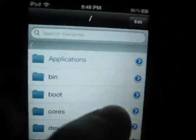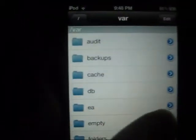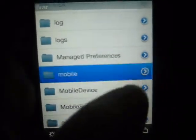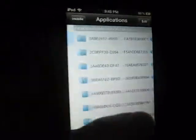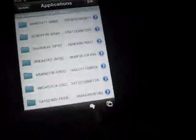Then you're going to want to open up iFile. Once in iFile you're going to want to go to the root directory, which is a forward slash, the whole way back. Then you're going to want to go to var, then in var find the mobile folder, and then go to applications. Now you're going to search for your iBooks folder.